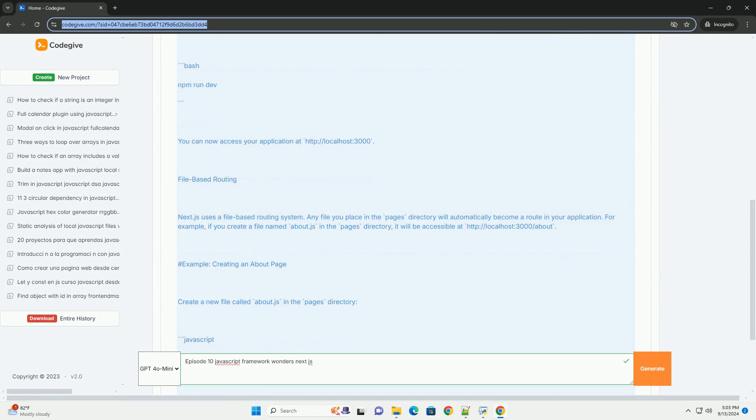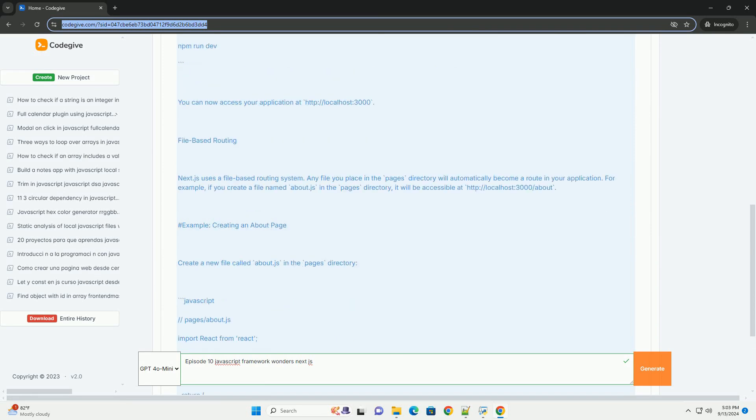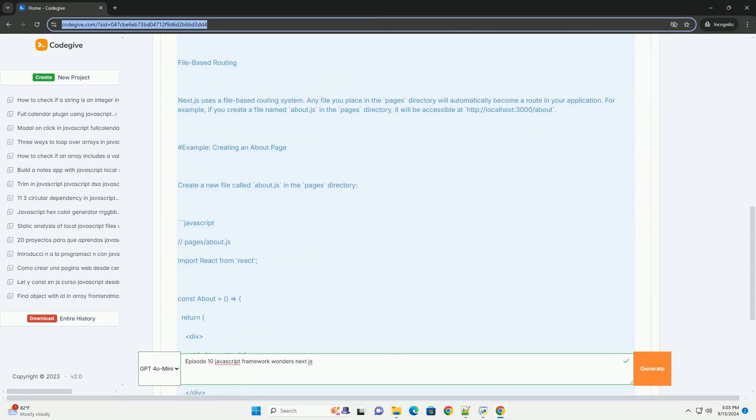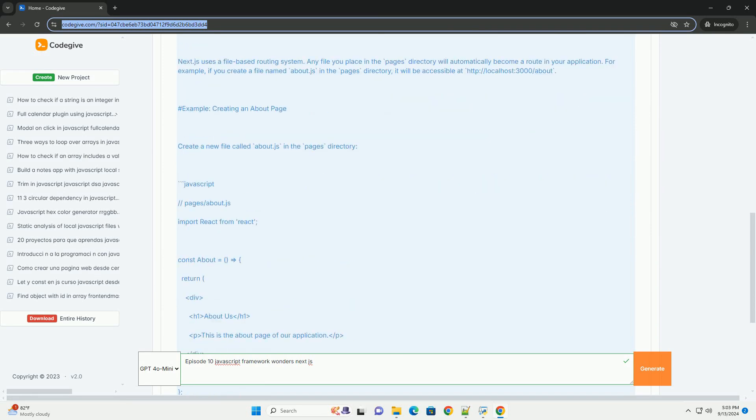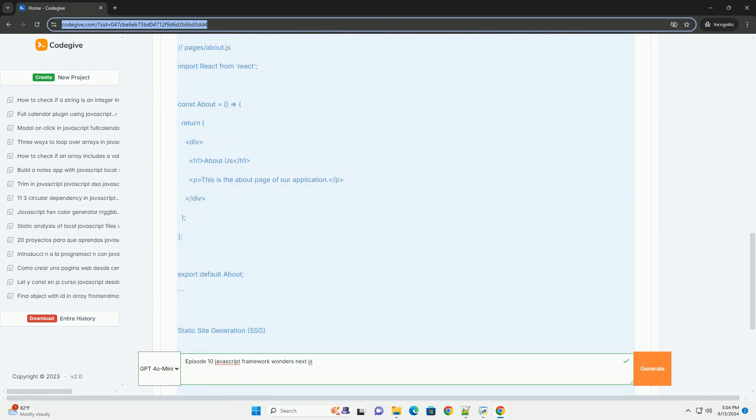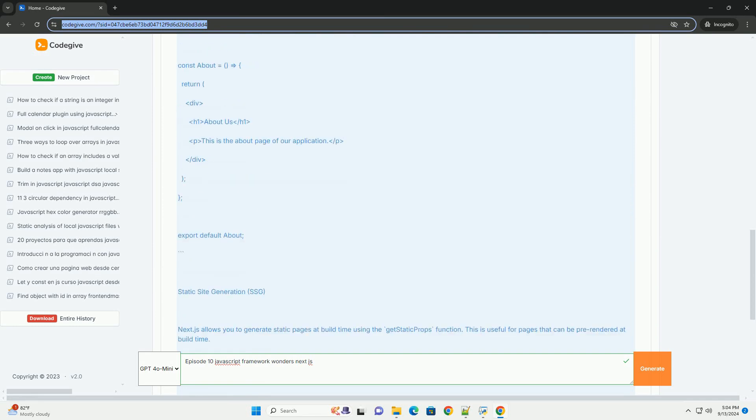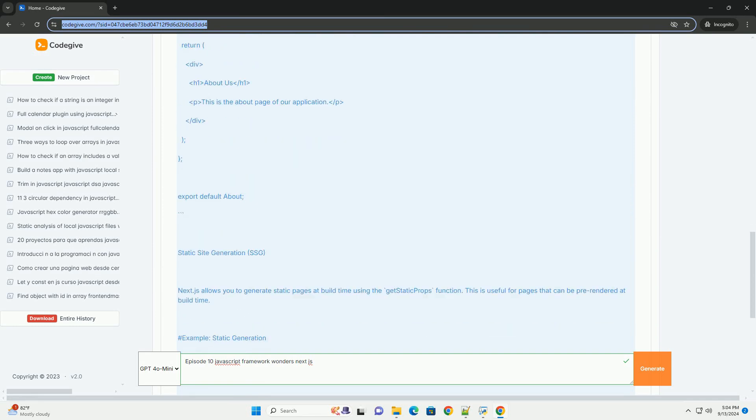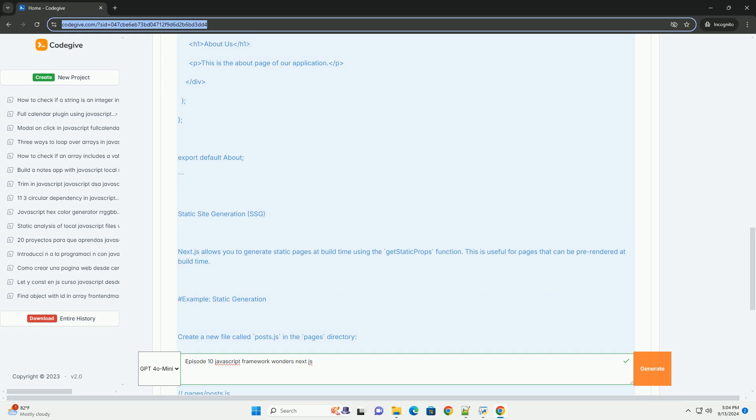The episode begins by highlighting Next.js features, such as server-side rendering (SSR) and static-site generation (SSG).